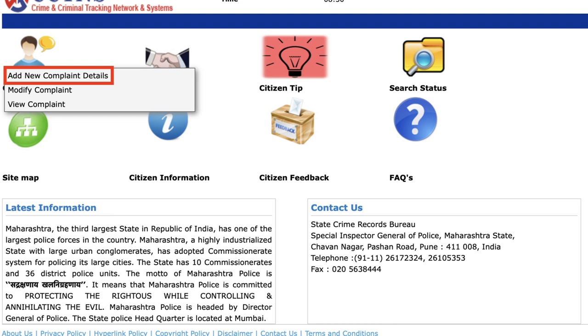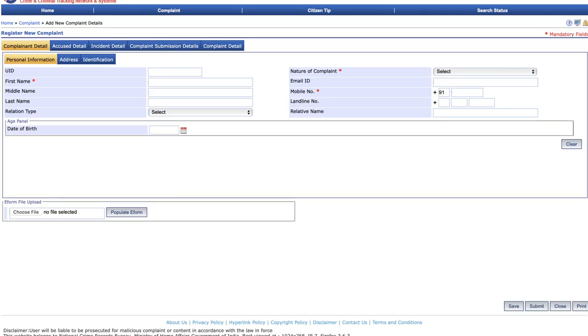After logging into the portal, you will be presented with multiple options. You need to select the file a new complaint option. After clicking on that option, you will be directed to another page where you will see the details of the complaint that need to be populated.